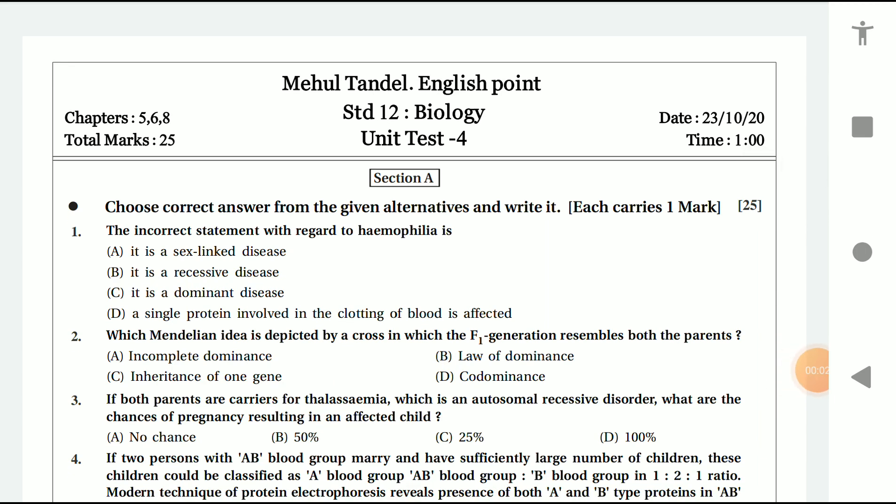Hello friends, today we are going to discuss Unit Test 4 for Standard 12th, specially for biology students. Here I am with the paper which is going to appear on October 26, 27, or 28. Chapters 5, 6, and 8 are involved in this question paper. I have prepared a model question paper for you — you can solve it and I will also be giving a solution to this paper. If you solve this paper it will be very helpful for you, specially for Standard 12 students in English medium.